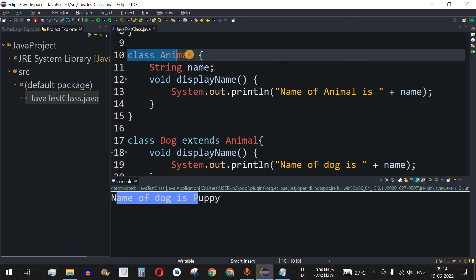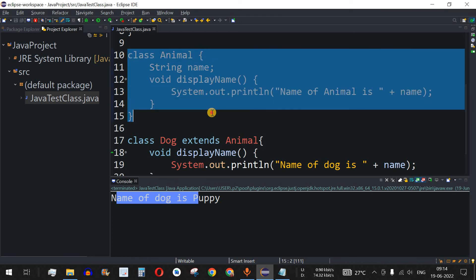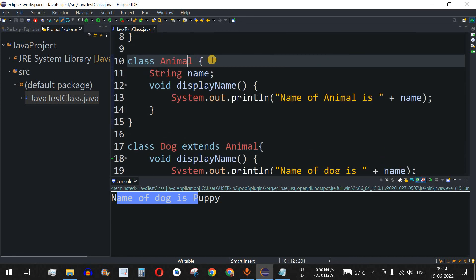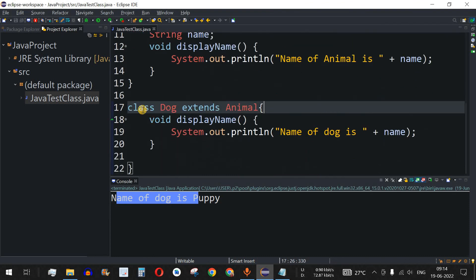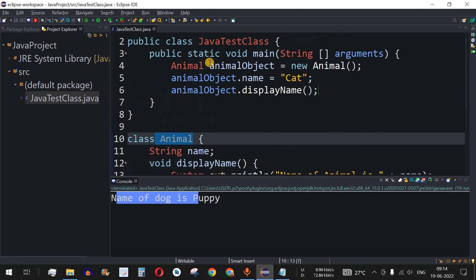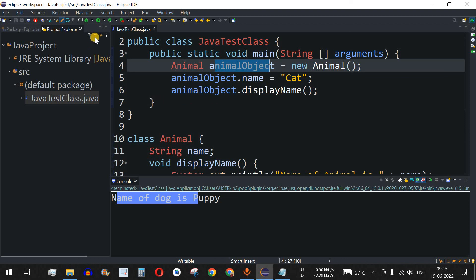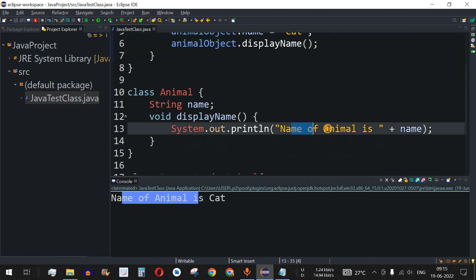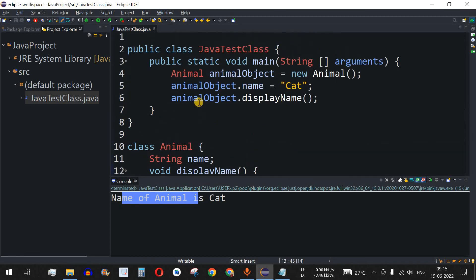We are using the Animal class object with its own displayName, so this parent class string should get executed. The parent class is independent — the Dog class has no role here since we are using the Animal object. Saving the file and running the code: the output is 'name of animal is cat', so the parent class's string is printed.